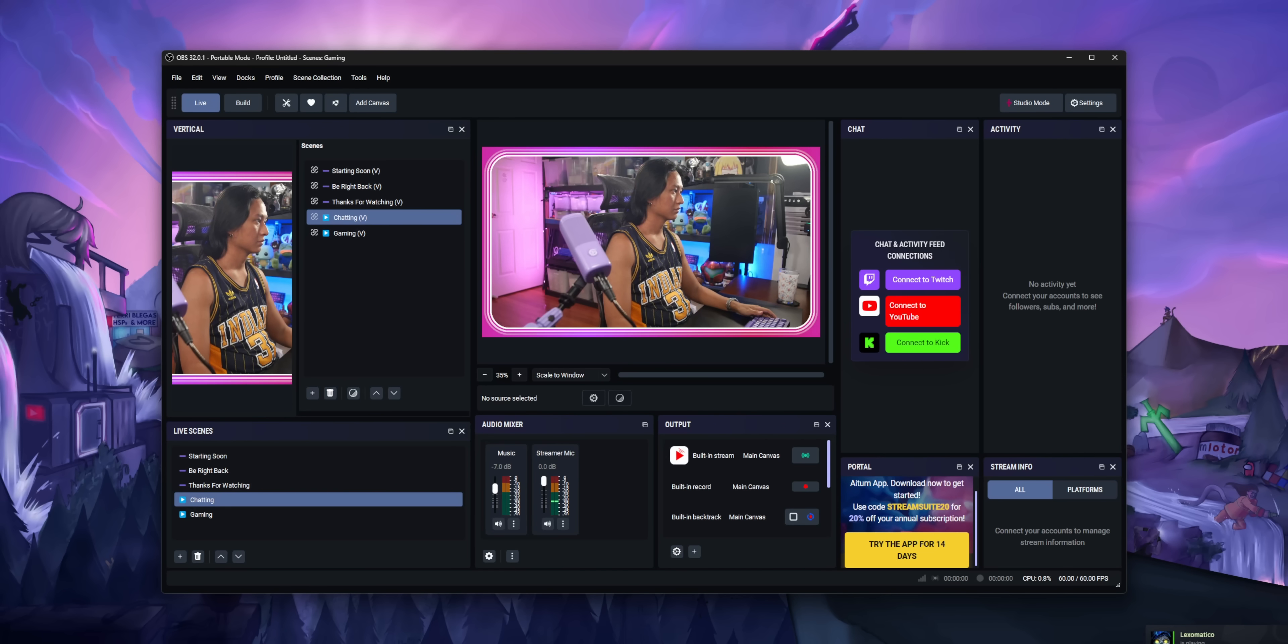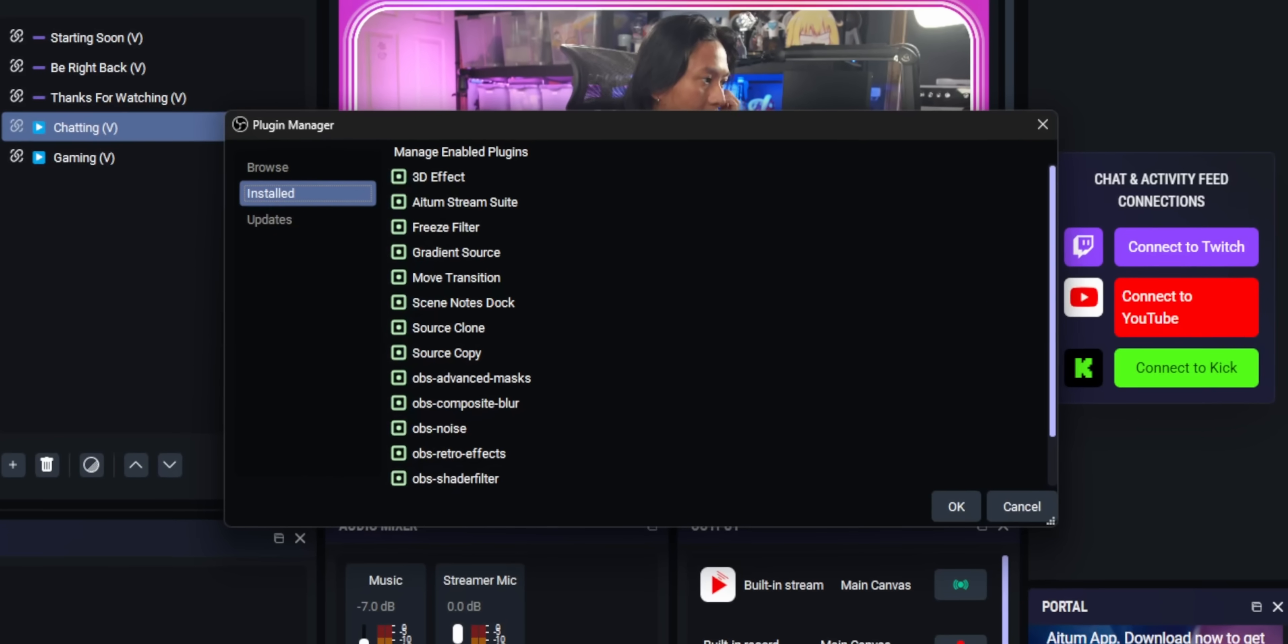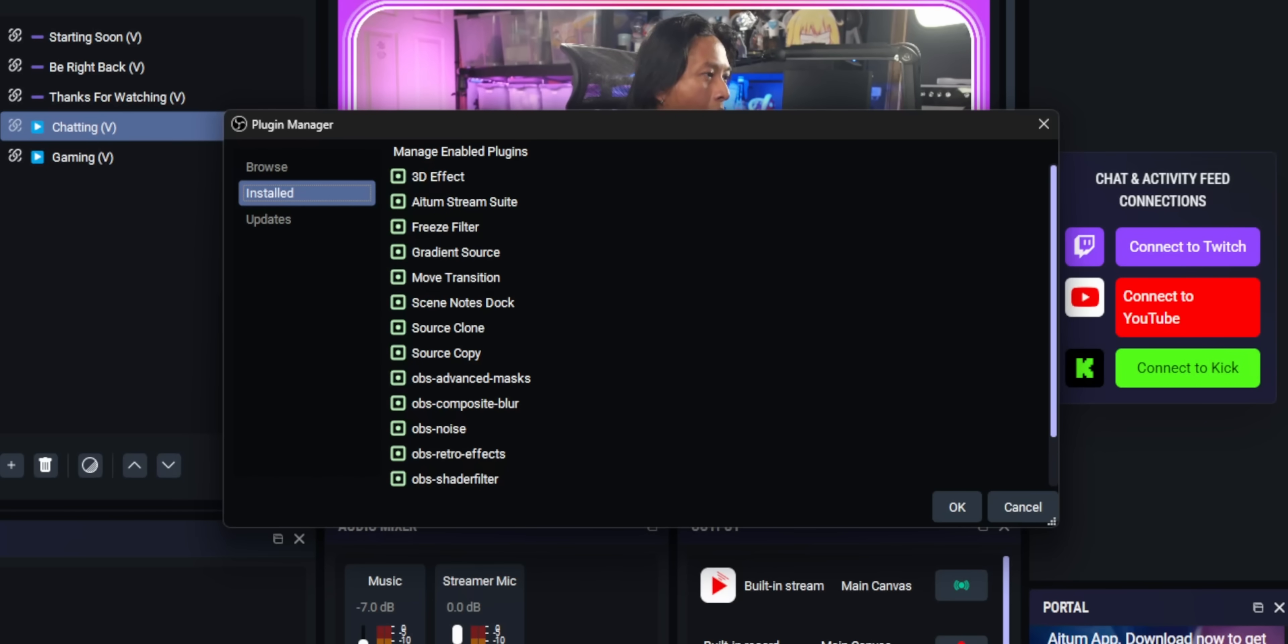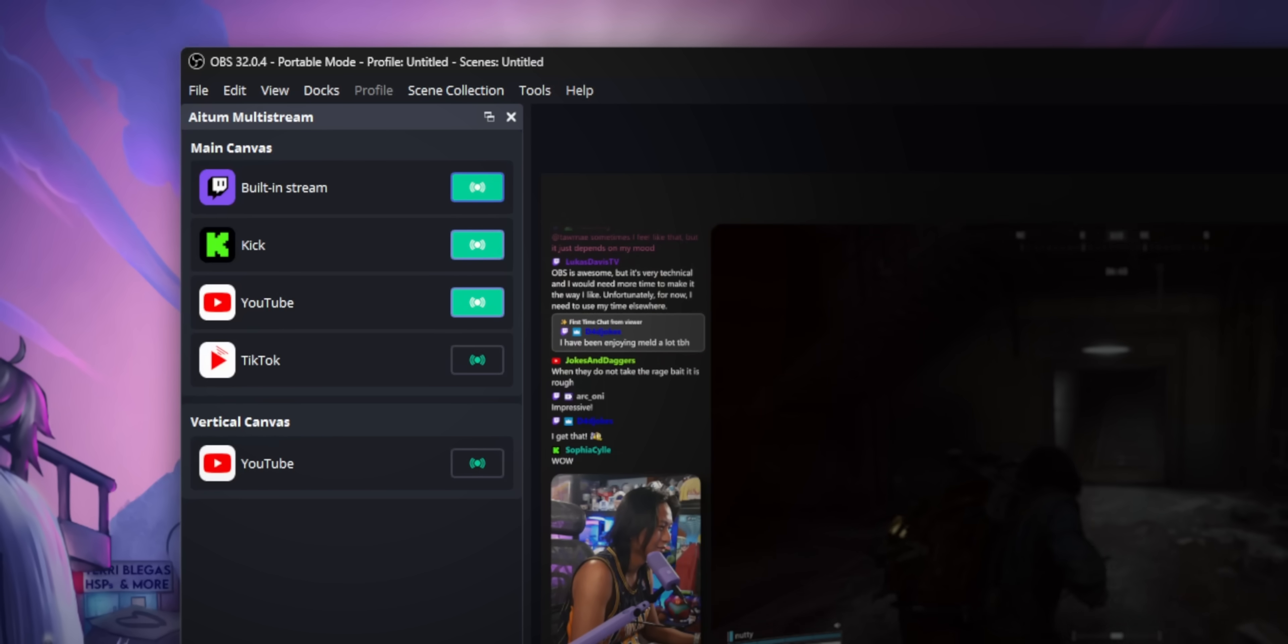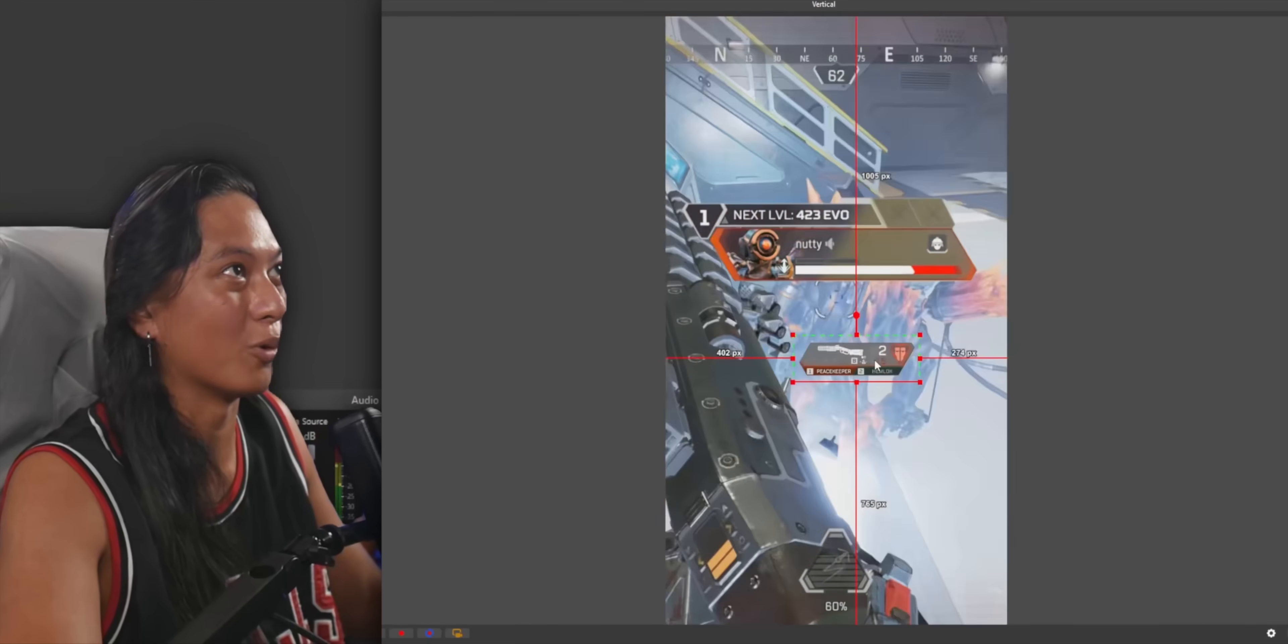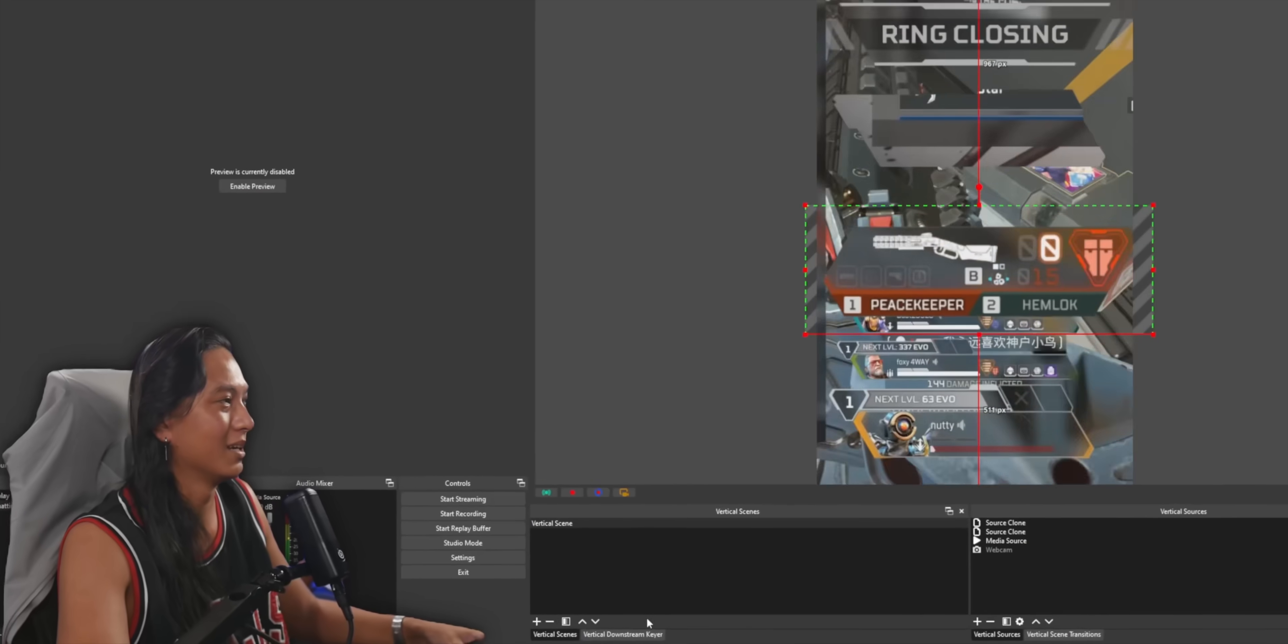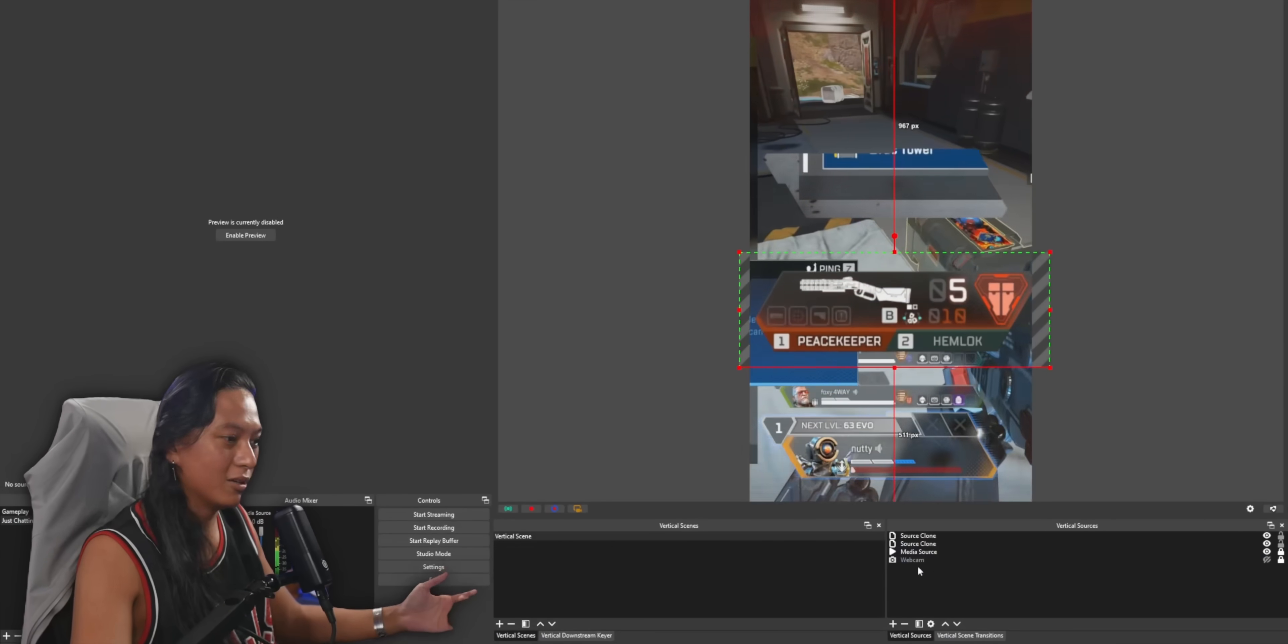Number one, ATEM Stream Suite comes with all your favorite OBS plugins already pre-installed. Move transition, 3D effect, Composite Blur. Basically all the top OBS plugins that I've recommended on this channel, they come with Stream Suite so you don't have to go and install them yourself. Most importantly, ATEM Stream Suite comes with all of the functionality of ATEM Multi-Stream and ATEM Vertical already built in so there's no need to install those plugins separately now. ATEM Stream Suite just comes with everything.